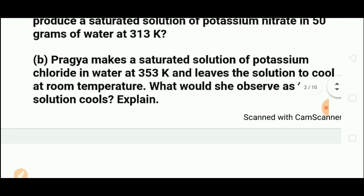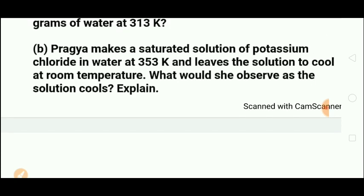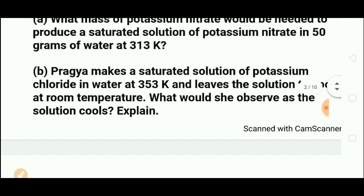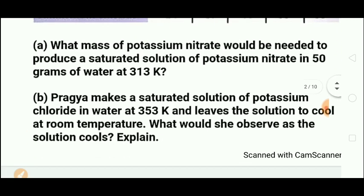Second sub-question: Prajya made a saturated solution of potassium chloride at 353K and left it to cool. What would she observe? When the solution was hot the potassium chloride particles were dissolved, but as the solution cools, crystals form and settle at the bottom. So crystallization occurs.